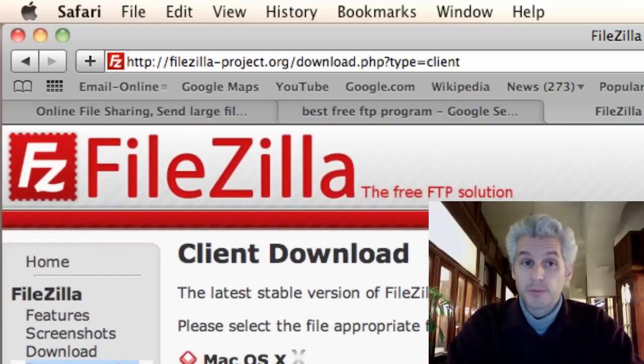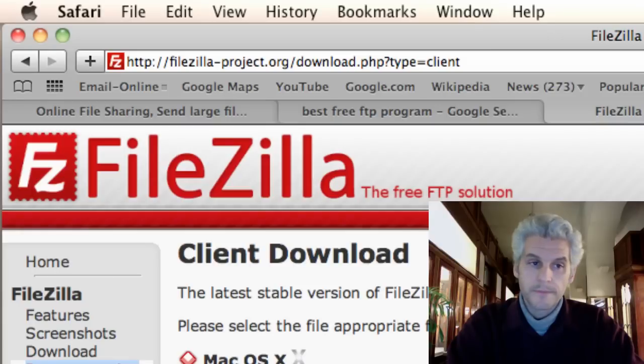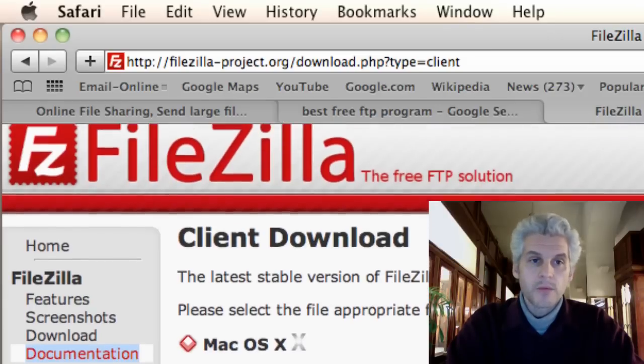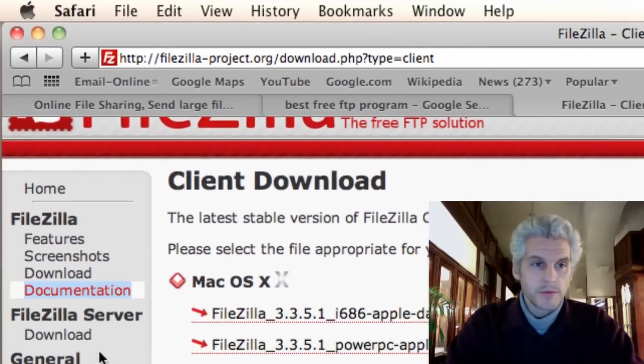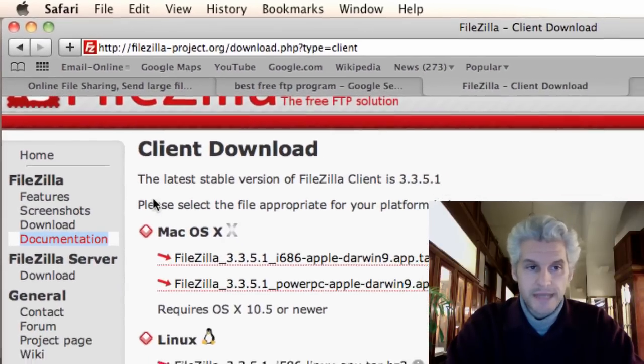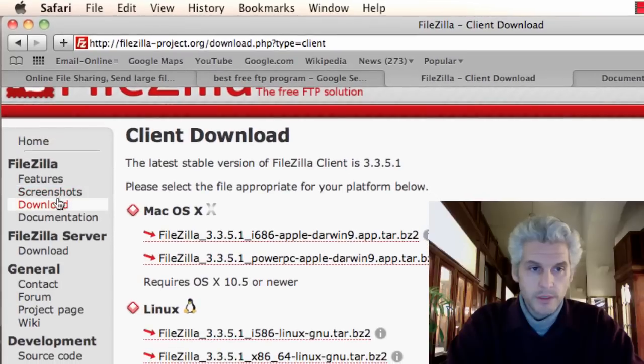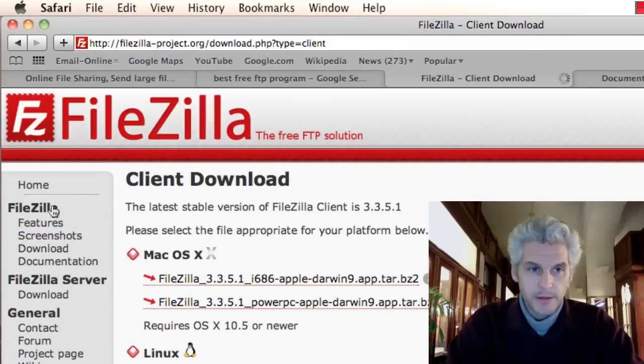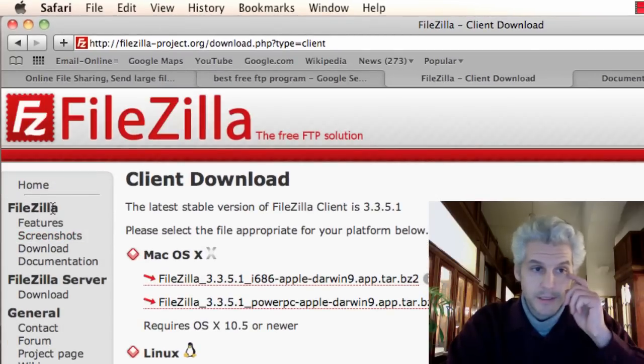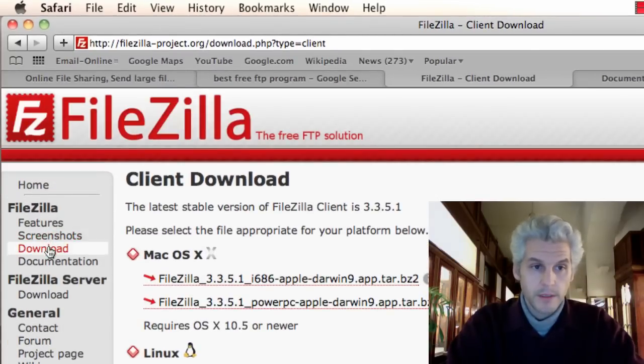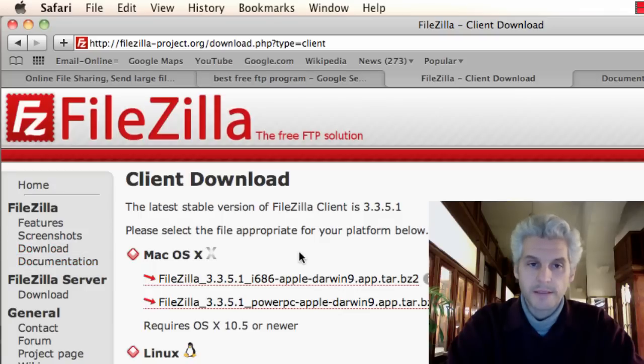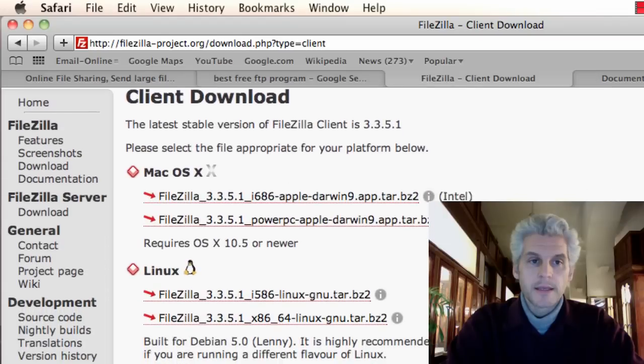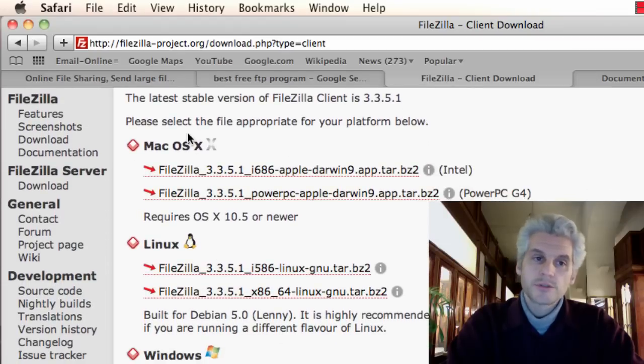So here I am at FileZilla-project.org, and I went over to the download link here under FileZilla. I'm not using FileZilla server. I'm using regular old FileZilla, and here's where you can choose your operating system, Mac OS, Linux, Windows,